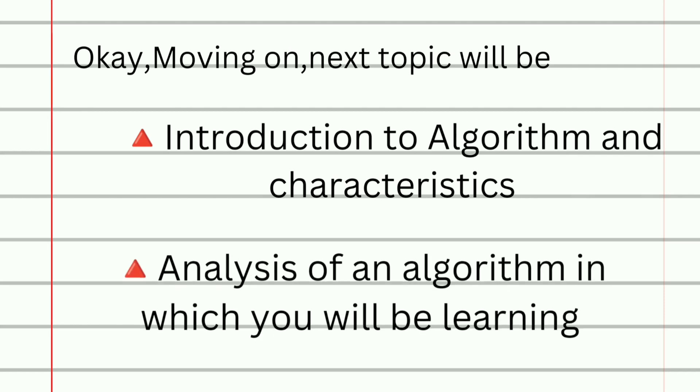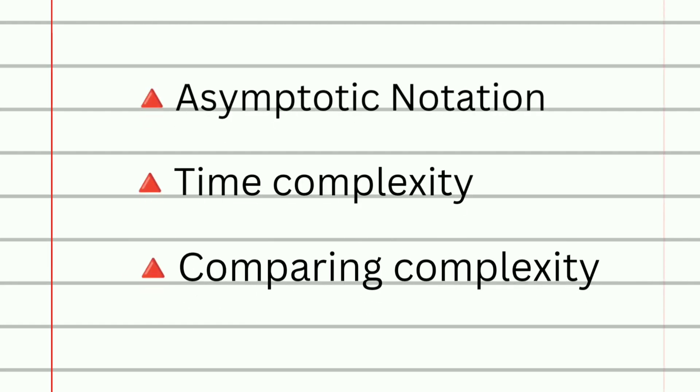Next topic will be introduction to algorithm and characteristics, and then analysis of an algorithm in which you will be learning asymptotic notation, time complexity, and then comparing complexity.